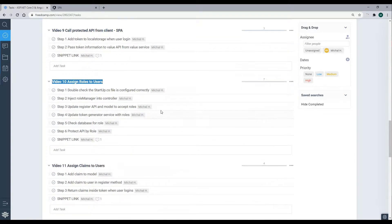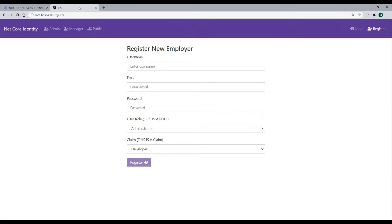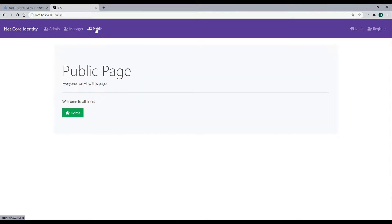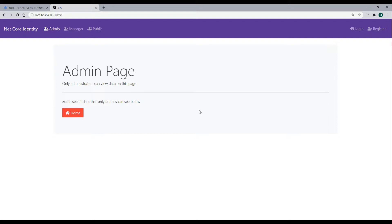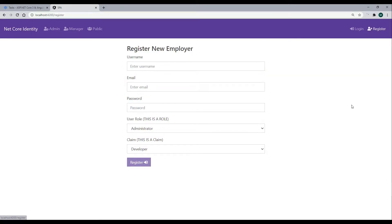And to apply roles, the way we're going to do this is if we go back to the application, we're going to create admin roles and manager roles. So this public page here, anyone can view this page, admins and managers. And then the manager page, only managers can view this. The admin page, only admins can view this.